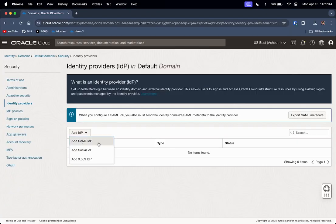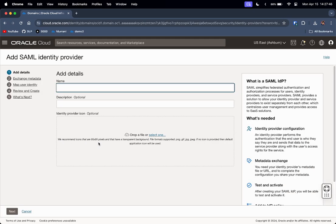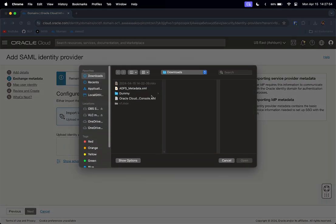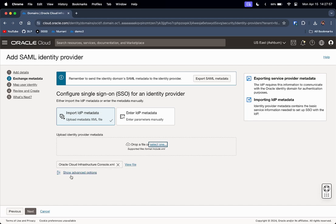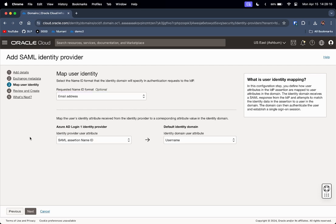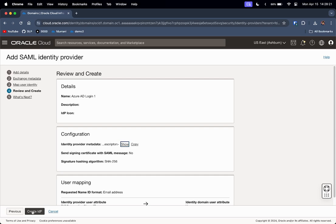Let us add an IdP — select SAML IdP, give it a name, click Next, click Next, and import the IdP metadata using the XML file we got from Entra ID. Click Next, and change the Requested Name ID Format from None to Email Address, because that is the primary user identifier being sent from Entra ID into Oracle Cloud — the email address of the Entra ID user. Click Next and Create IdP.